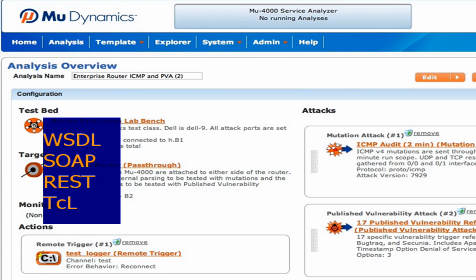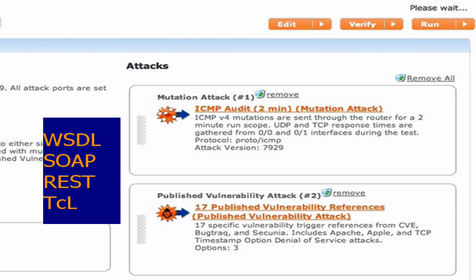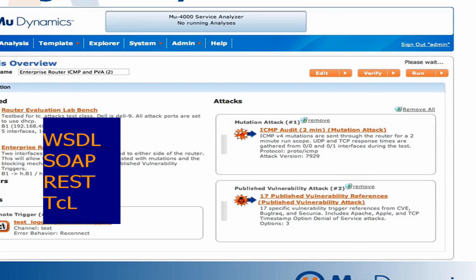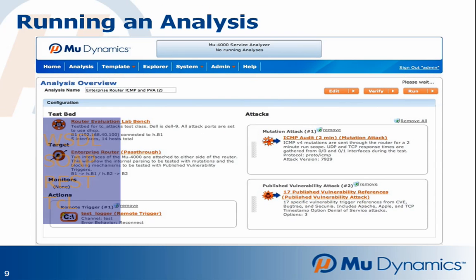WSDL and a remote automation interface allow the XML-based tests to be incorporated into an existing test automation framework.